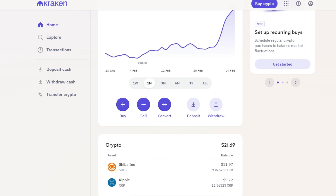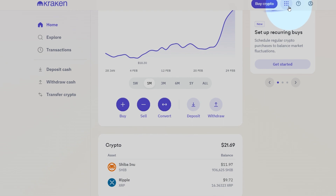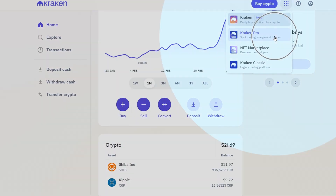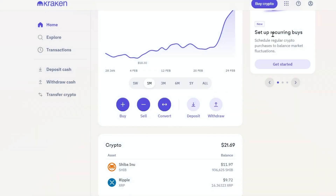We're going to be focusing our attention on the Pro version. Once you log into Kraken, you're going to notice the chevrons in the upper right-hand corner. Click them and go to Kraken Pro.